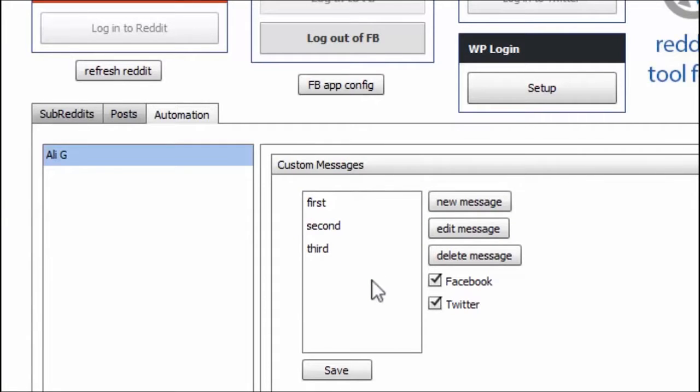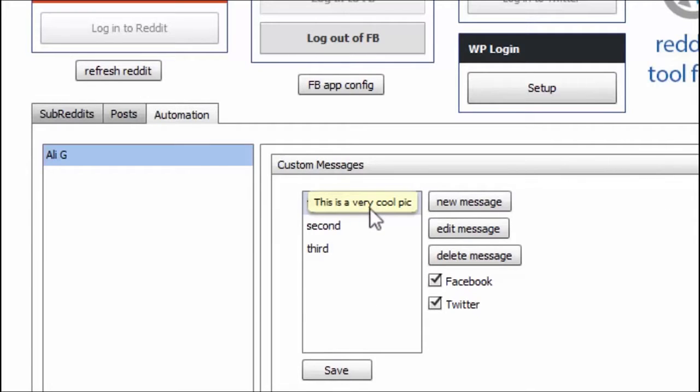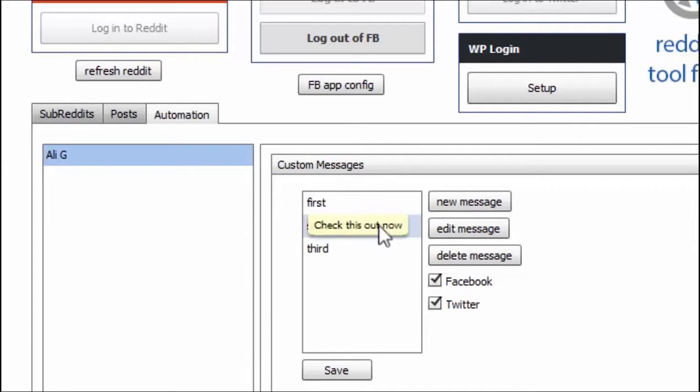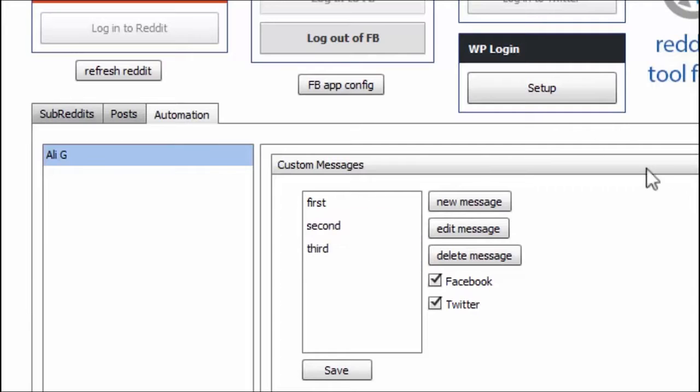But one of the cool things is you can have custom messages so that the software automatically cycles through them so all your posts seem very fresh to anyone viewing it. So, this is one of them. This is a very cool pick. This is another message right here. Check this out now. Wow, I'm speechless. So, this pops up right before the actual post.